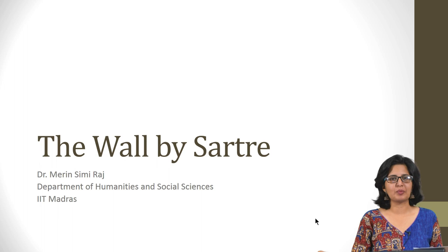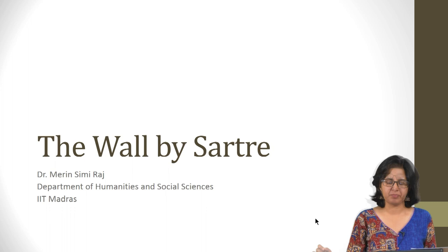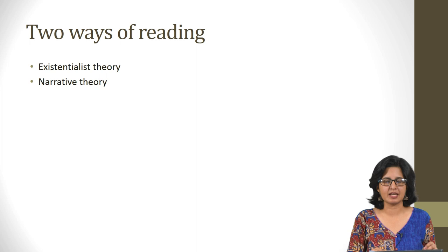Good morning and welcome to today's session. Today we are looking at this short story The Wall written by Sartre. Sartre is a French philosopher and to be precise he is the one who is most associated with existential philosophy.